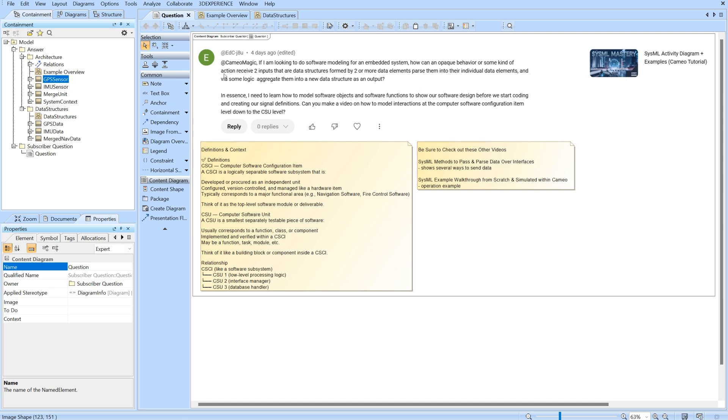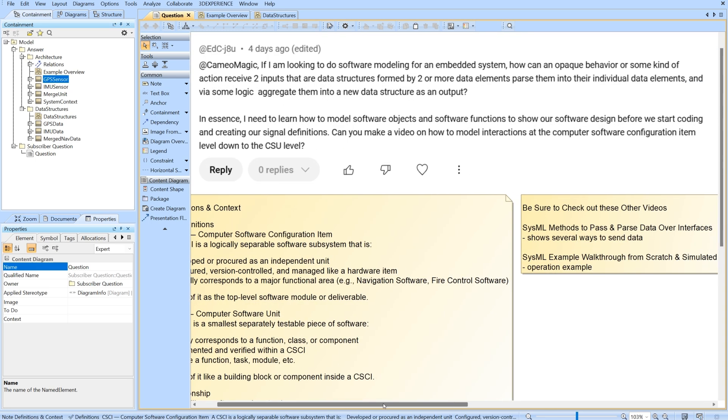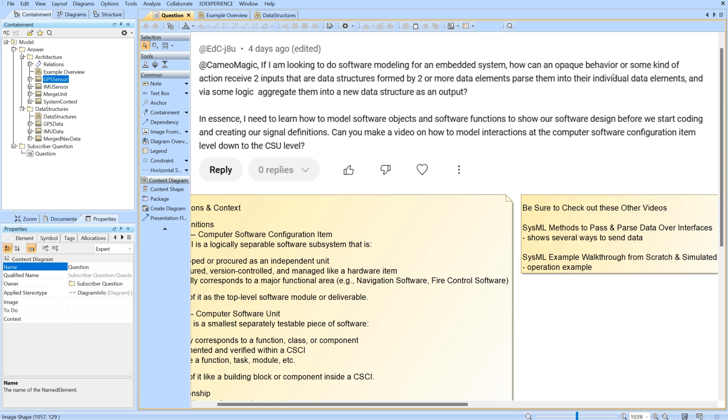In this video we're answering a subscriber question. Cameo Magic asked: if I am looking to do a software modeling for an embedded system, how can an opaque behavior or some kind of action receive two inputs that are data structures formed by two or more data elements, parse them into their individual data elements, and via some logic aggregate them into a new data structure as an output? In essence, I need to learn how to model software objects and software functions to show our software design before we start coding and creating our signal definitions.